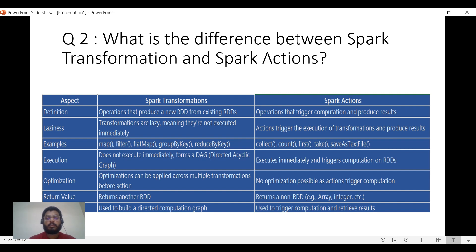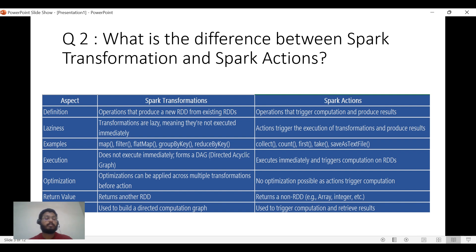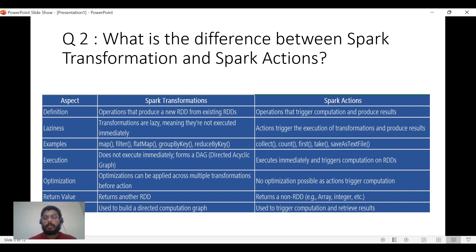Transformations do not execute immediately — they form a DAG — while actions execute immediately. Optimization techniques such as filtering and join optimization can be applied to transformations, but in the case of actions, no optimization can be done as they directly trigger execution. In terms of return value, transformations return another RDD, while actions return a non-RDD value such as an integer, array, or computed result.